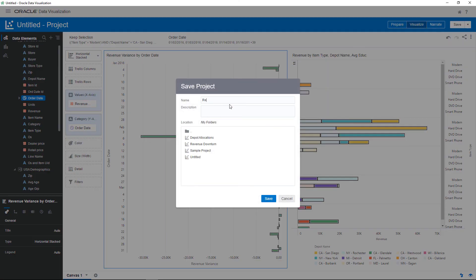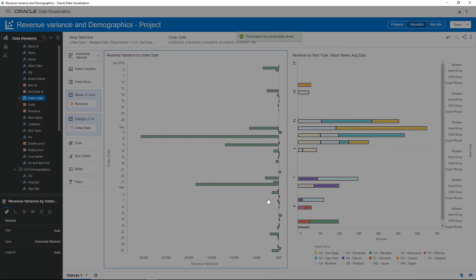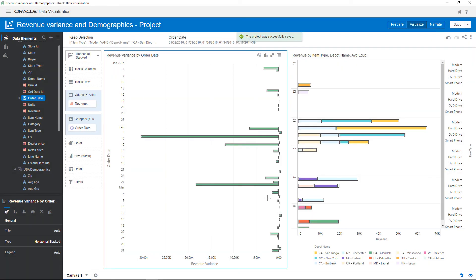Based on this exploration, you now have a better understanding of the revenue generated for specific item types. In this video, I showed you how to create a project, open and blend data sources, swap columns, limit data, and create a calculation.